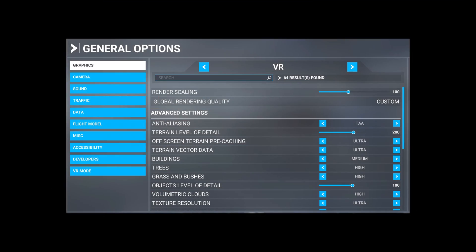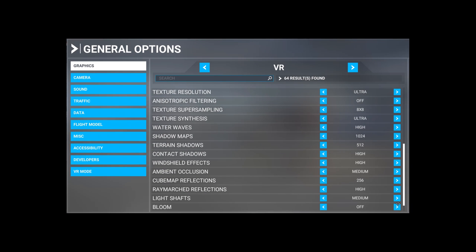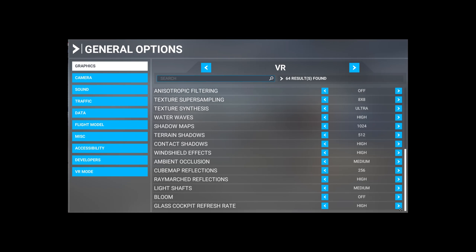This was also using the same settings I'd shown previously, and of course as always, all our systems are different, so just use these settings as a guide to dial in your own best settings.